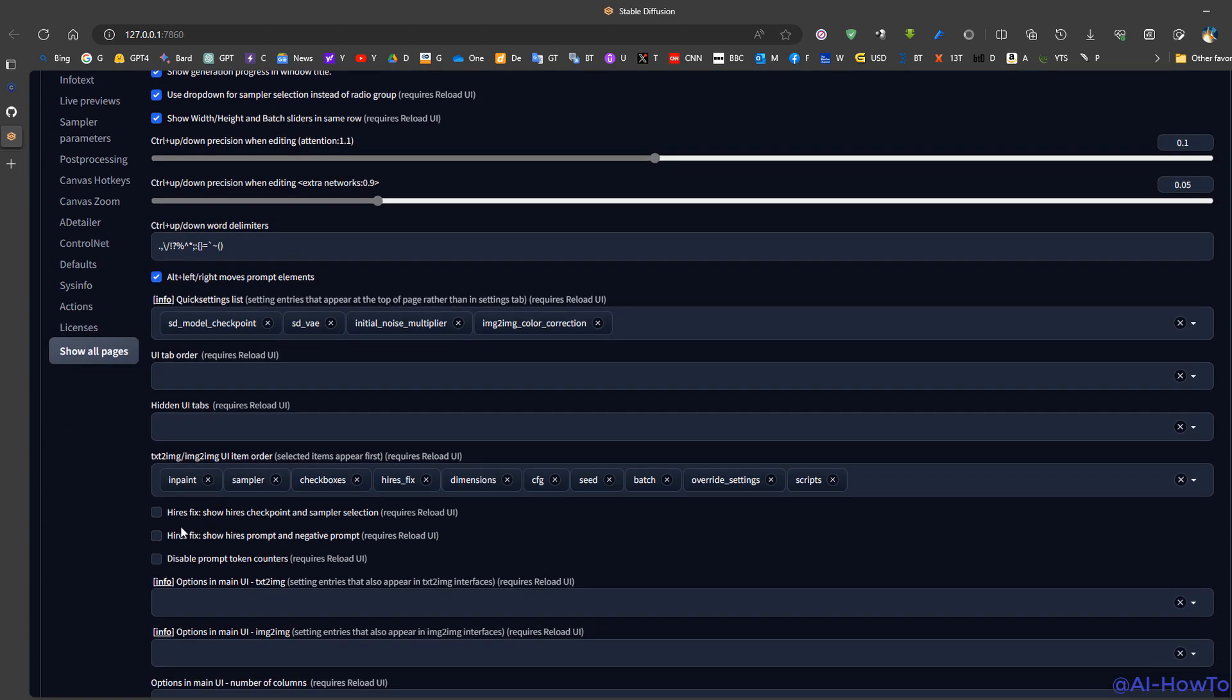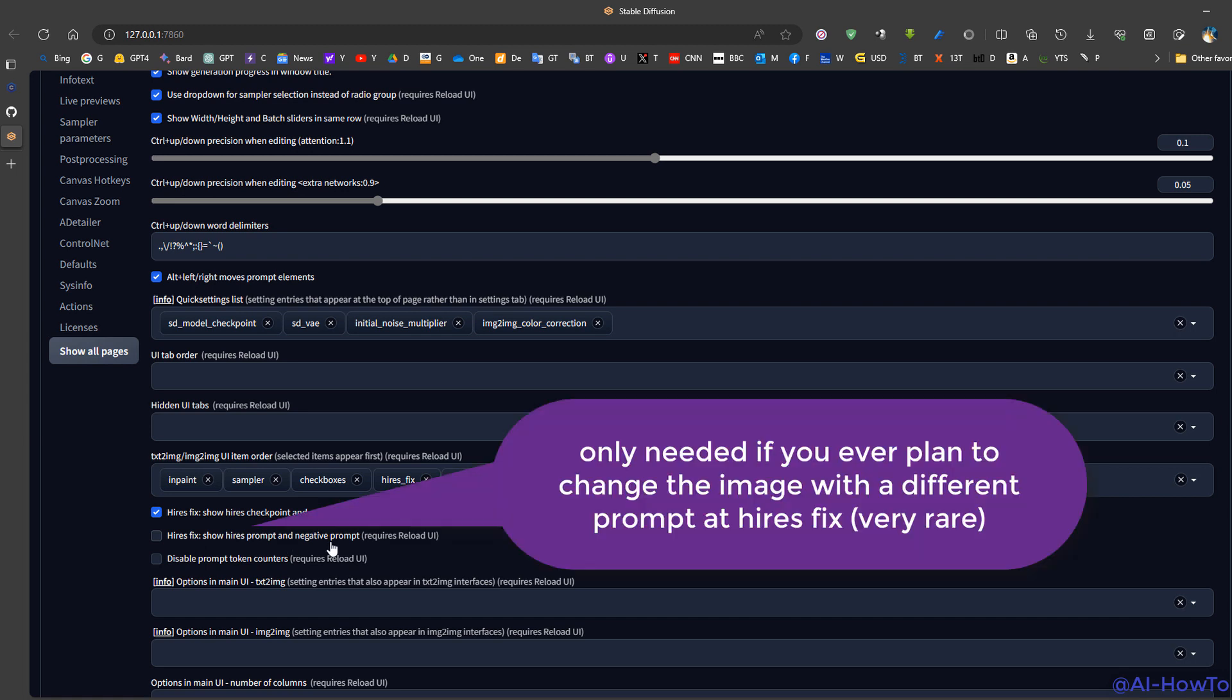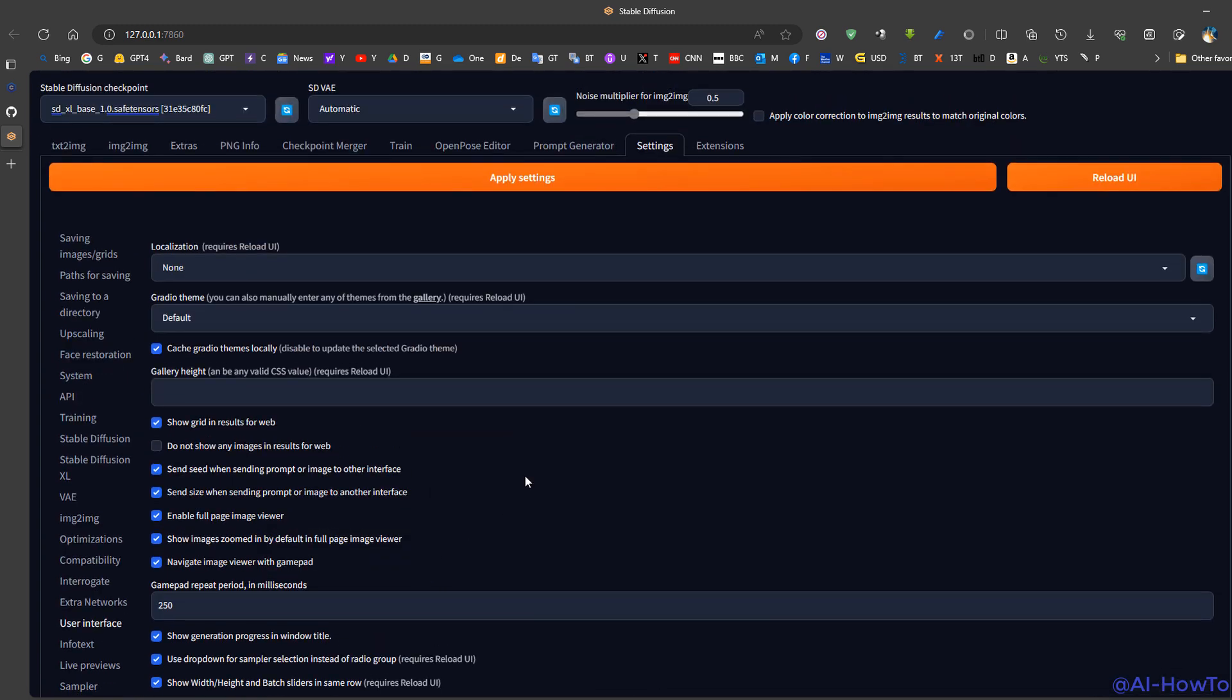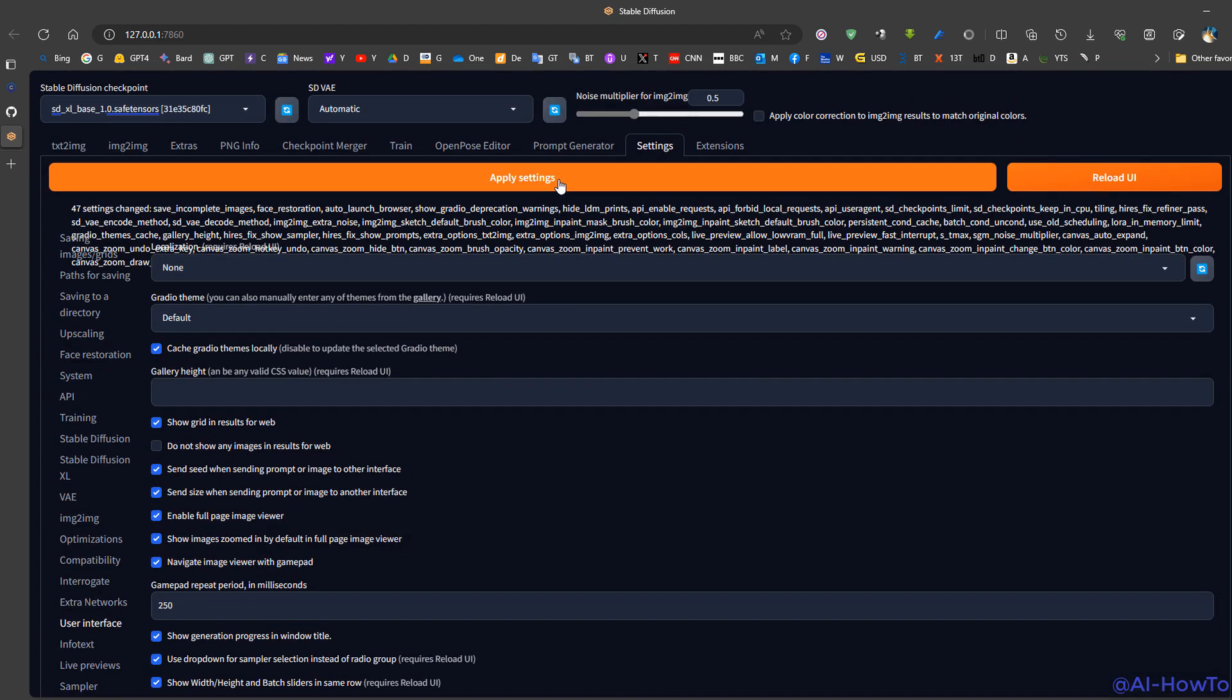Then checkbox these two options here so that we get a prompt for the positive and negative prompt for the high-res fix. This will allow us to add different prompts from the original prompt to be used in the generation. For example, if we want to add gold skin, gold hair, etc. to make minor changes. We click apply settings, then reload user interface.